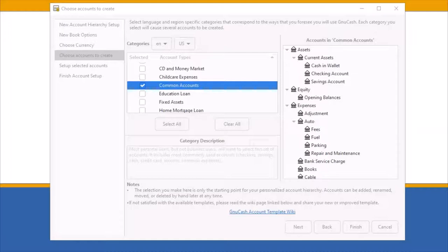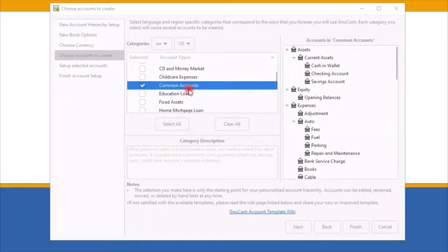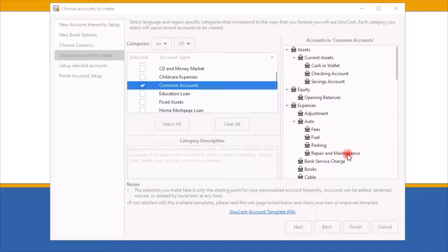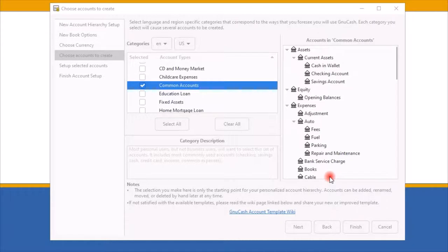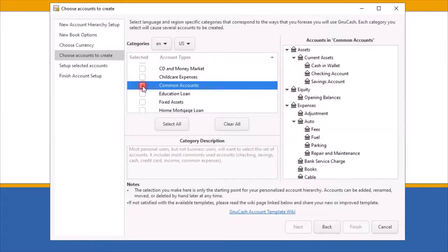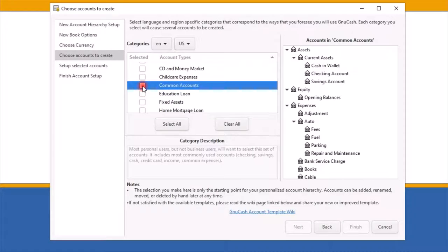On the Choose Accounts to Create screen, you are presented with various accounts by default. Common Accounts is selected. You can see on the right-hand side the type of accounts that are included in the Common Accounts. But since we want to set up accounts for a business, Common Accounts will not do. You want to deselect the Common Accounts by clicking on the check mark next to Common Accounts. Clicking on the check mark will remove the check mark from the check box.